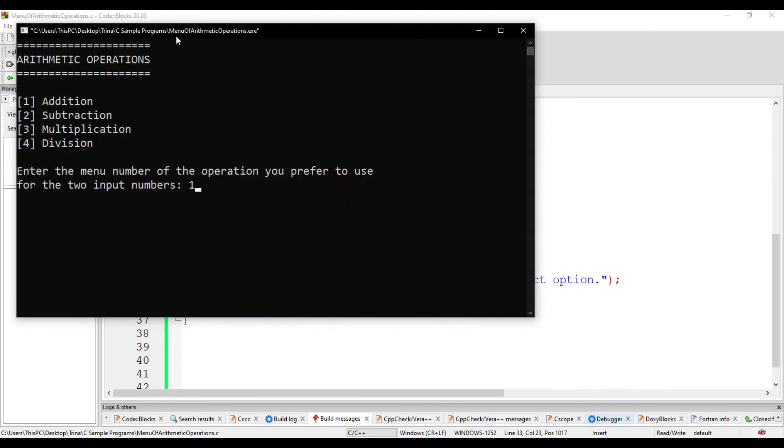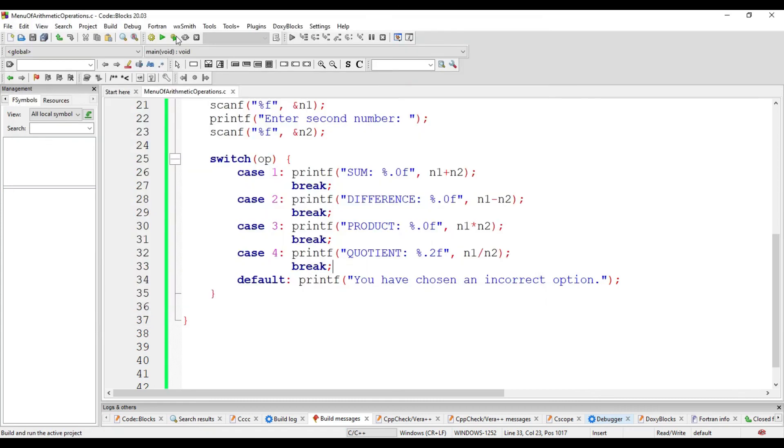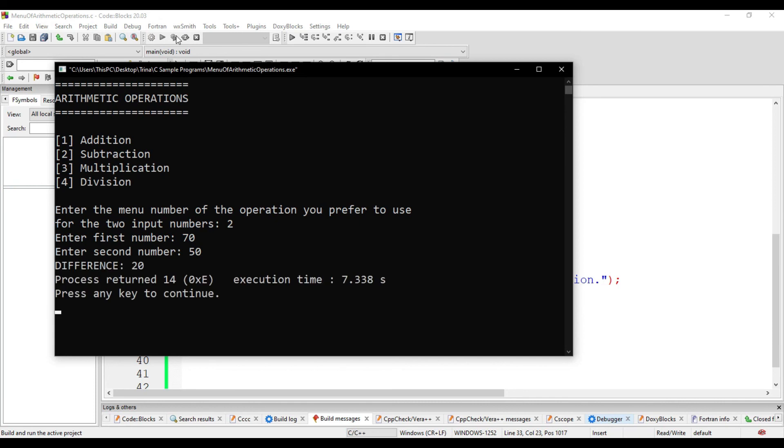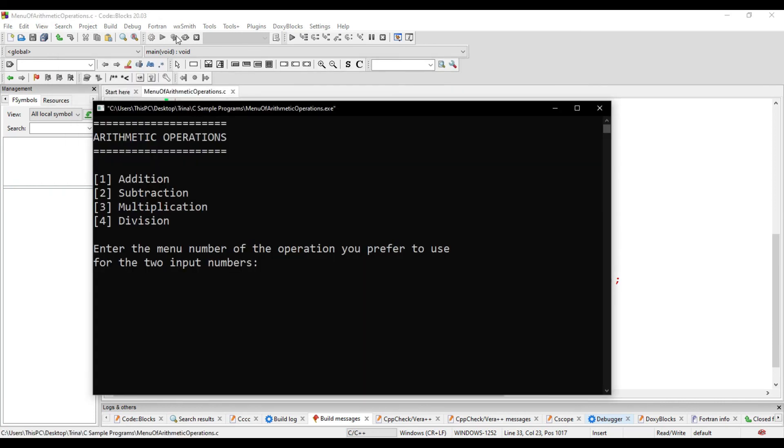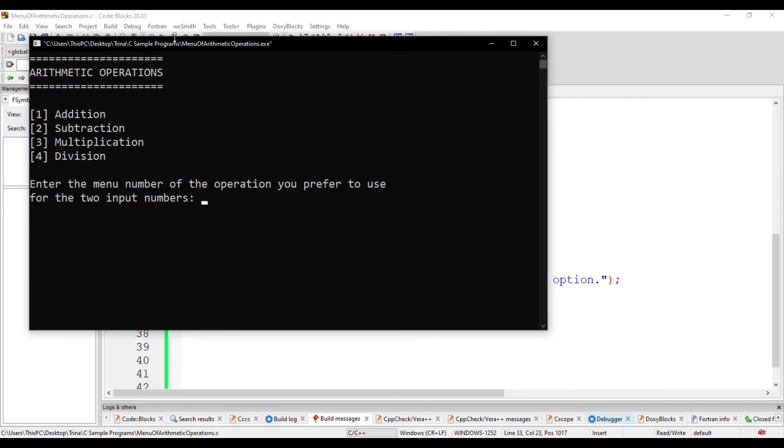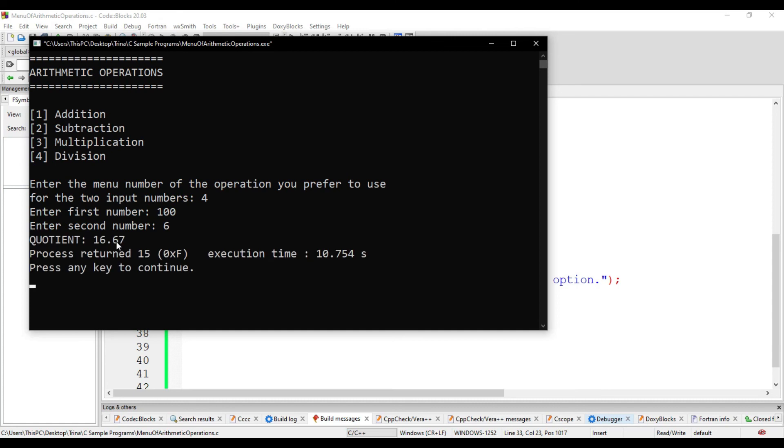We choose addition. We have 8 and 9. Sum is 17. We choose 2. Difference is 20. We choose 3. Product is 14. We divide 106. It will be rounded off depending on the number of decimal places that we have defined under the format specifier.